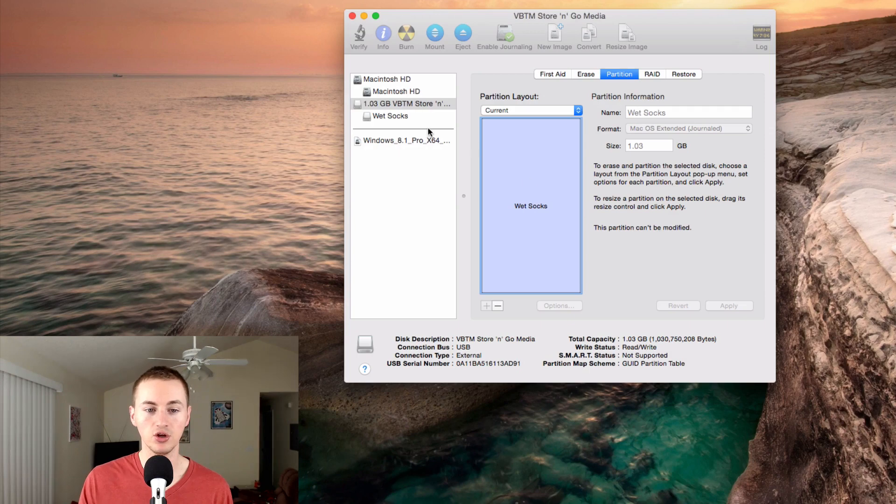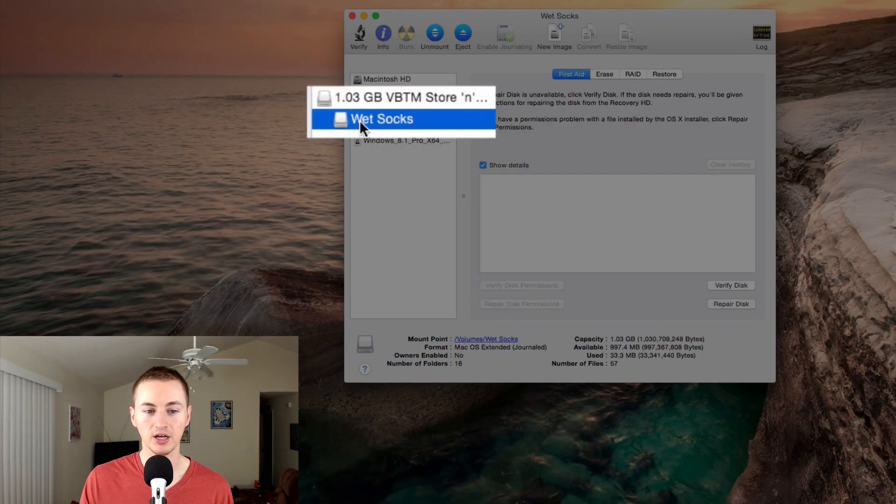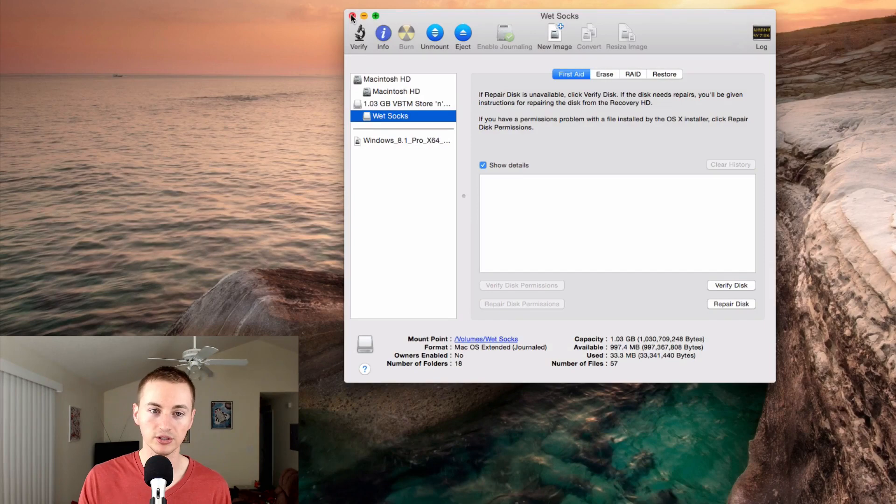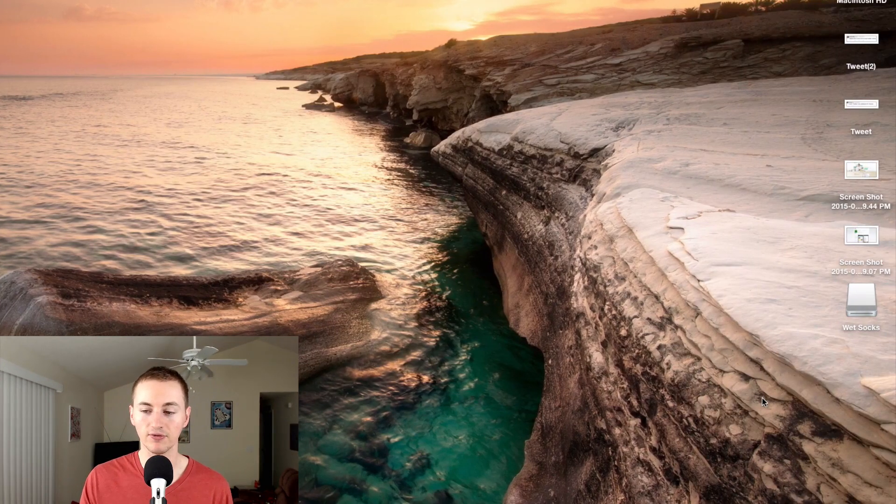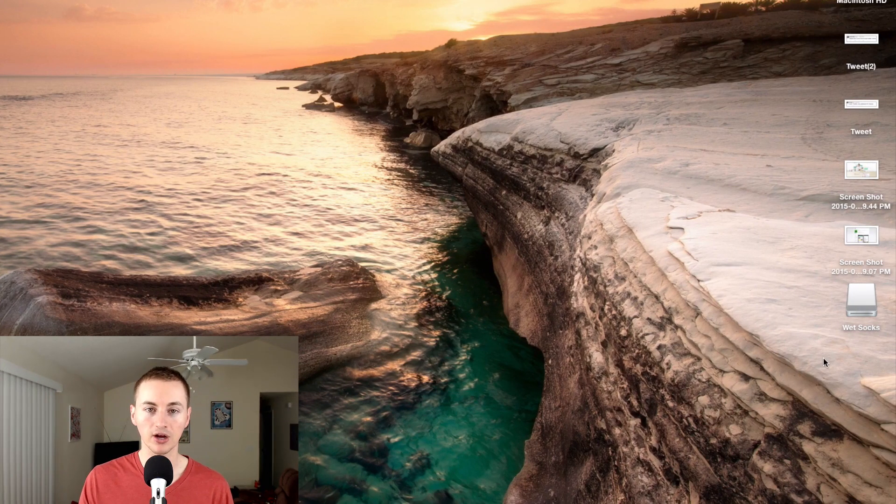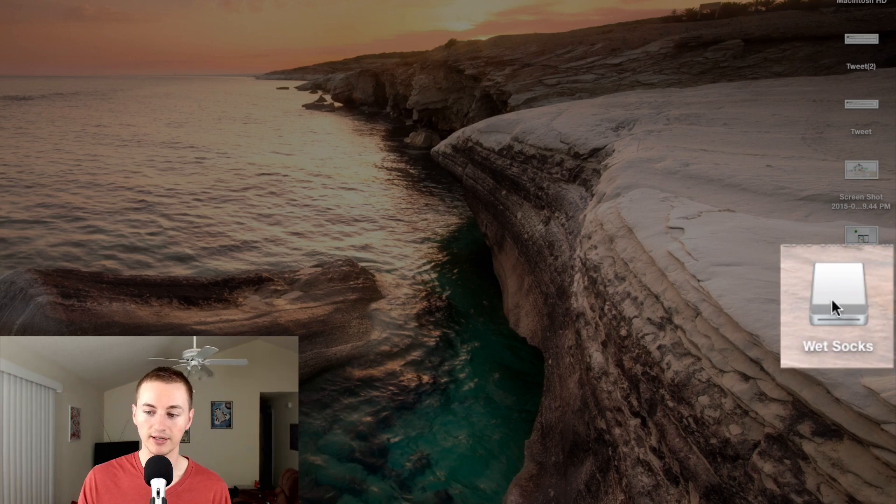When it's done, you should see the new name over here on the left-hand side. Once you see that new name that you just named it, you are good to go. It has now been formatted for Mac OS 10 operating system, and there it is right there on my desktop with the new name.